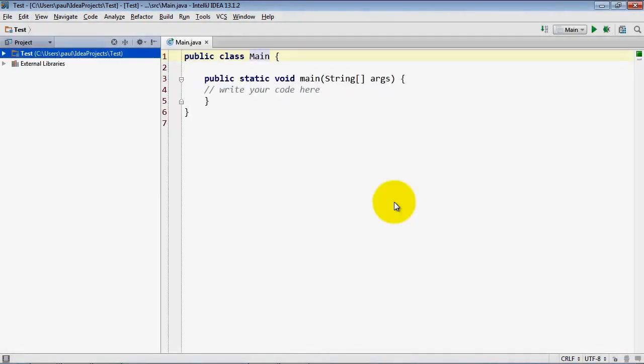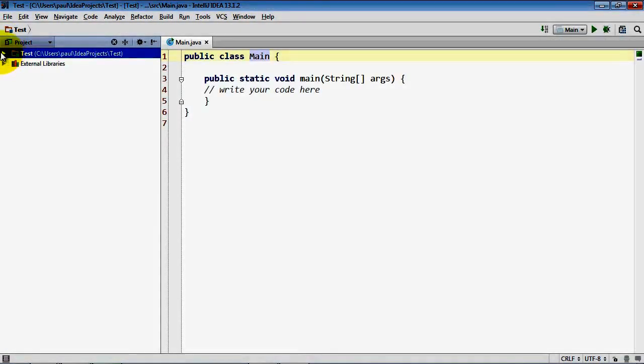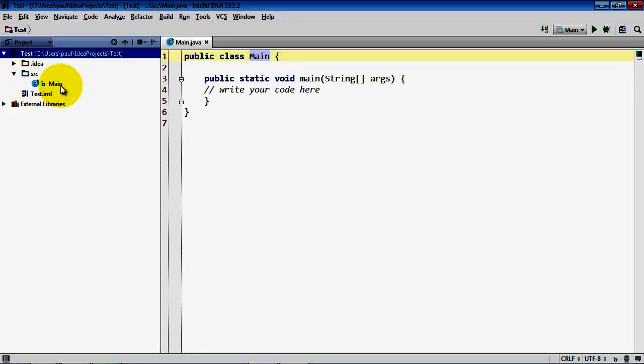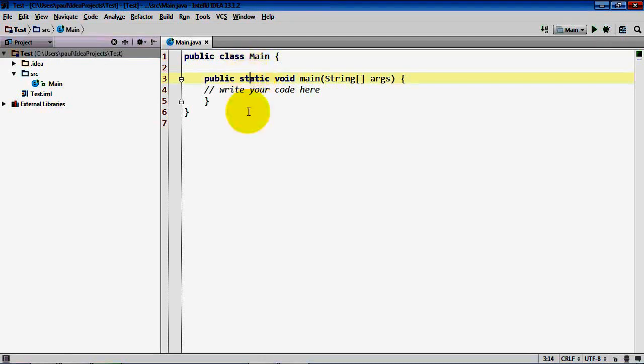Now you can see that it creates the test project. Within that is a source folder that contains the main class, and you can see that main class here over on the right side.